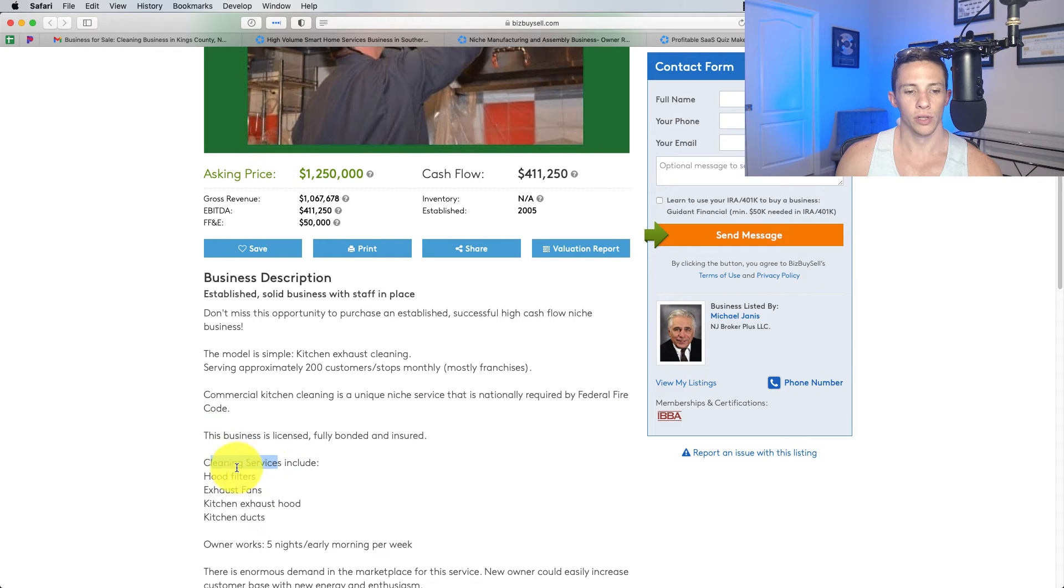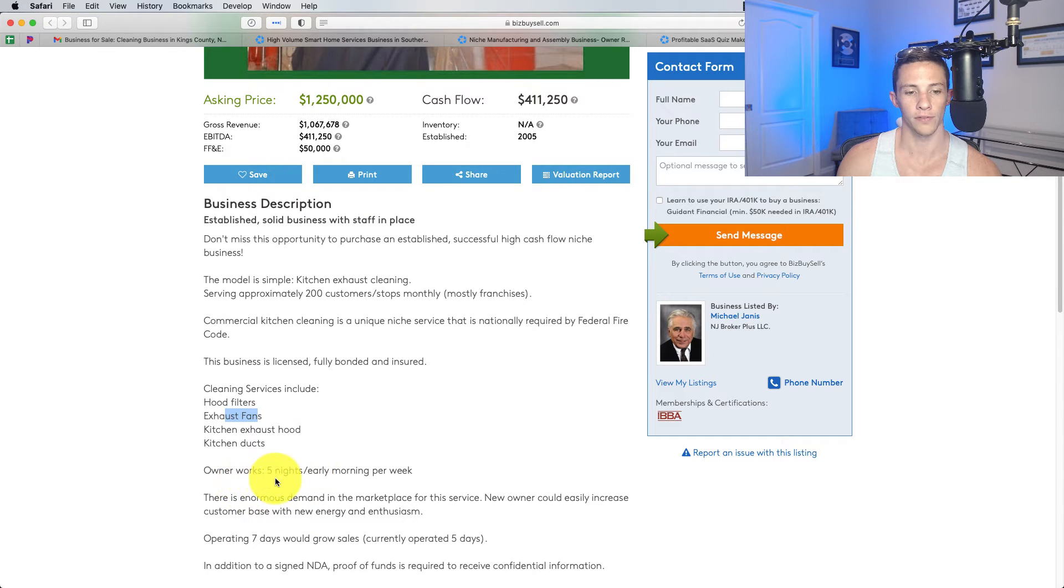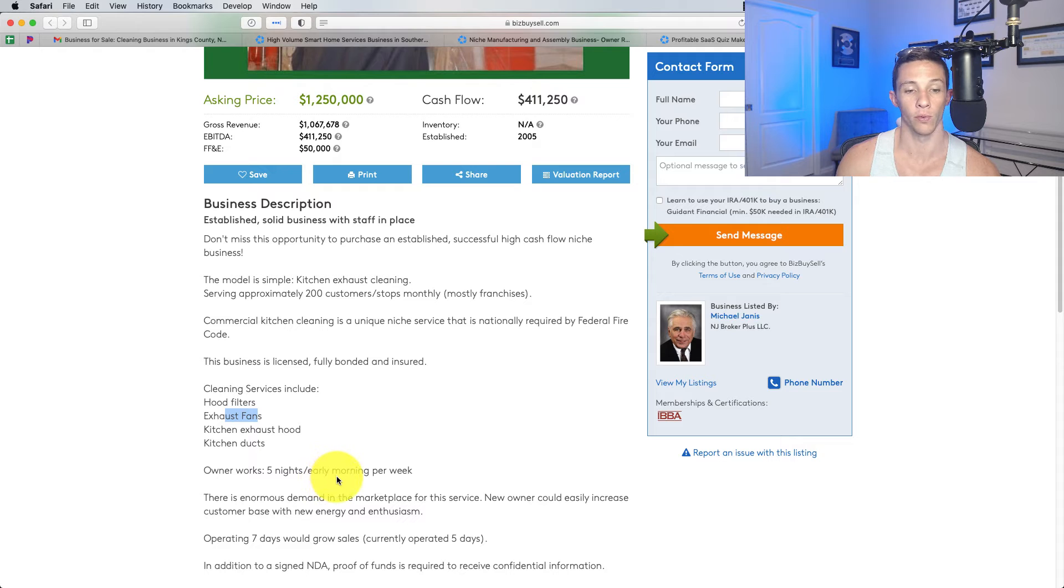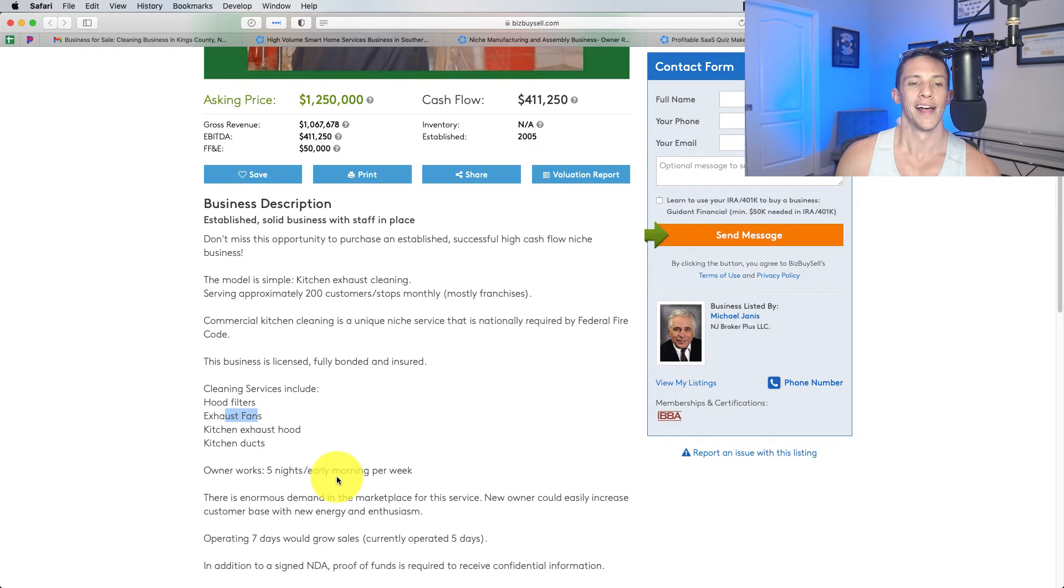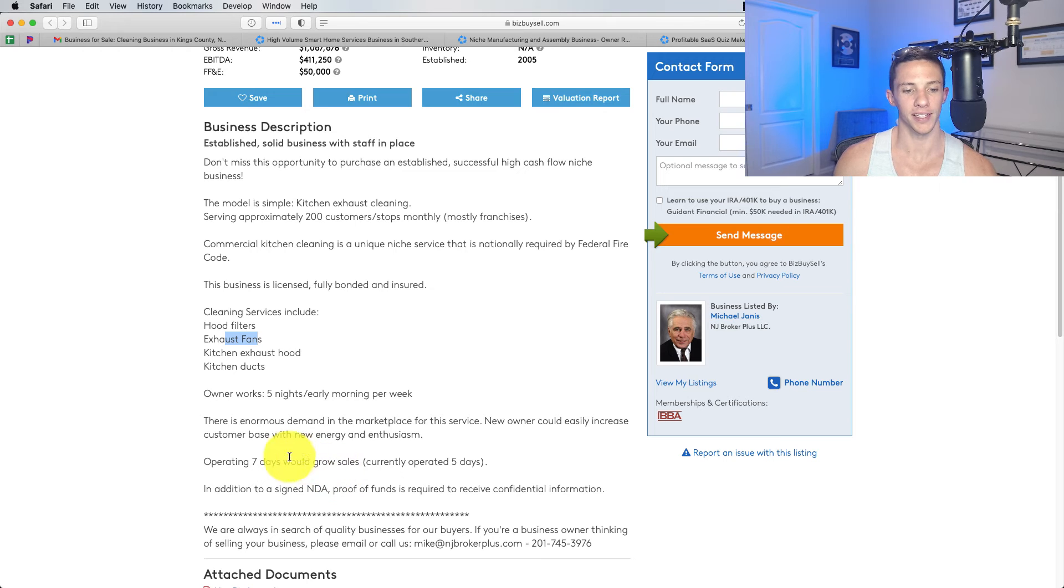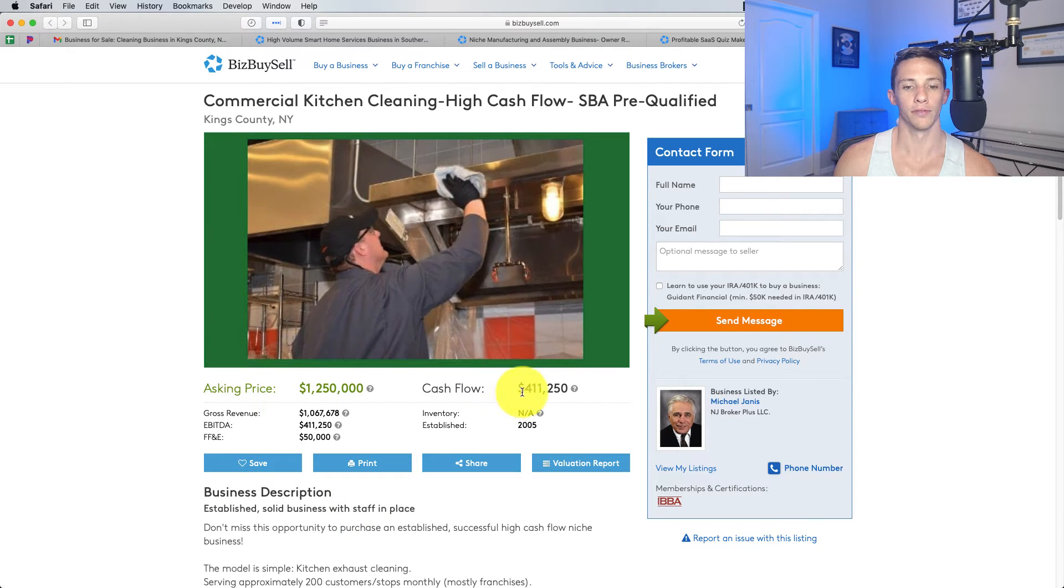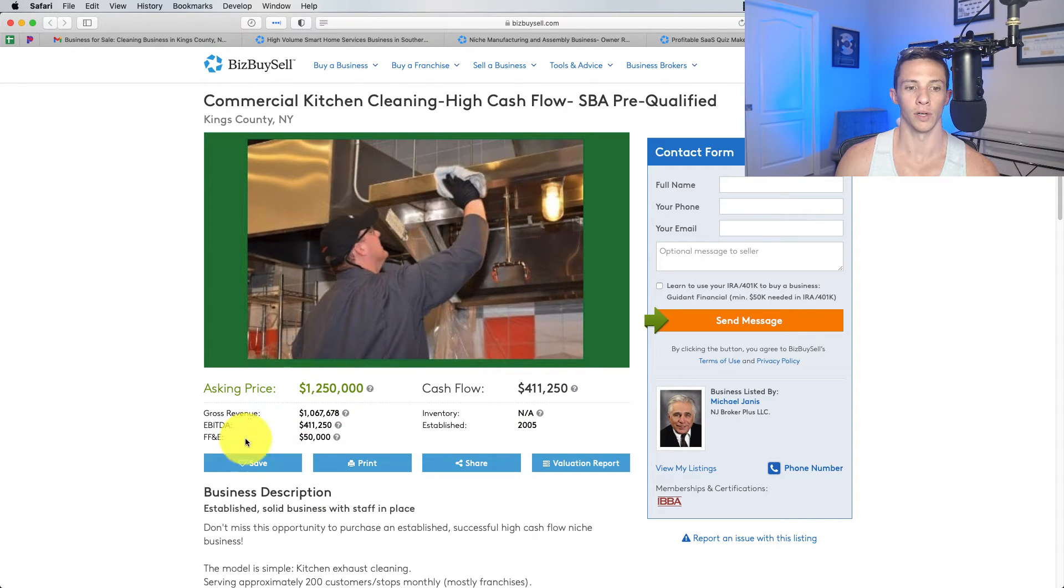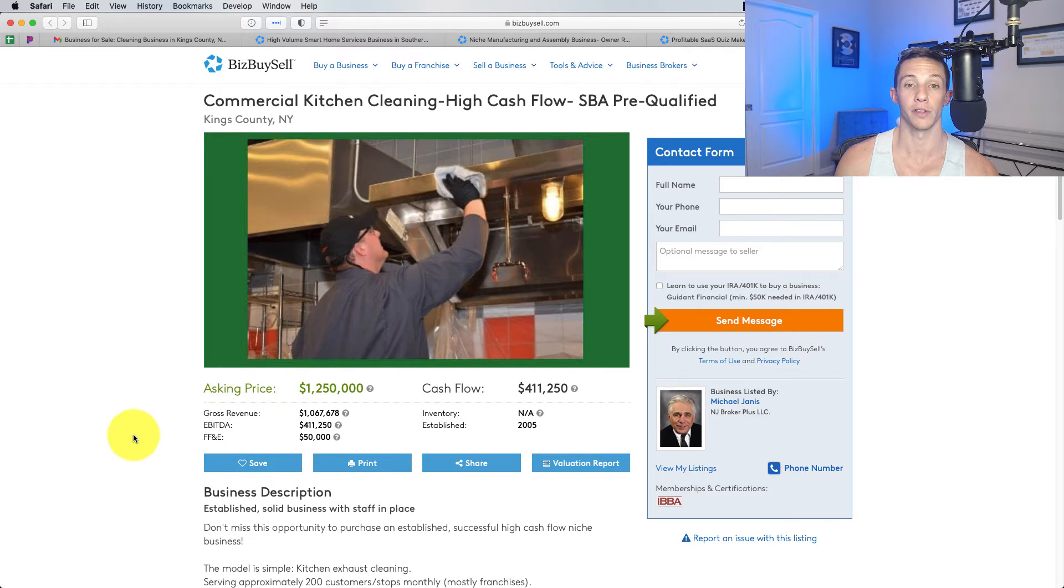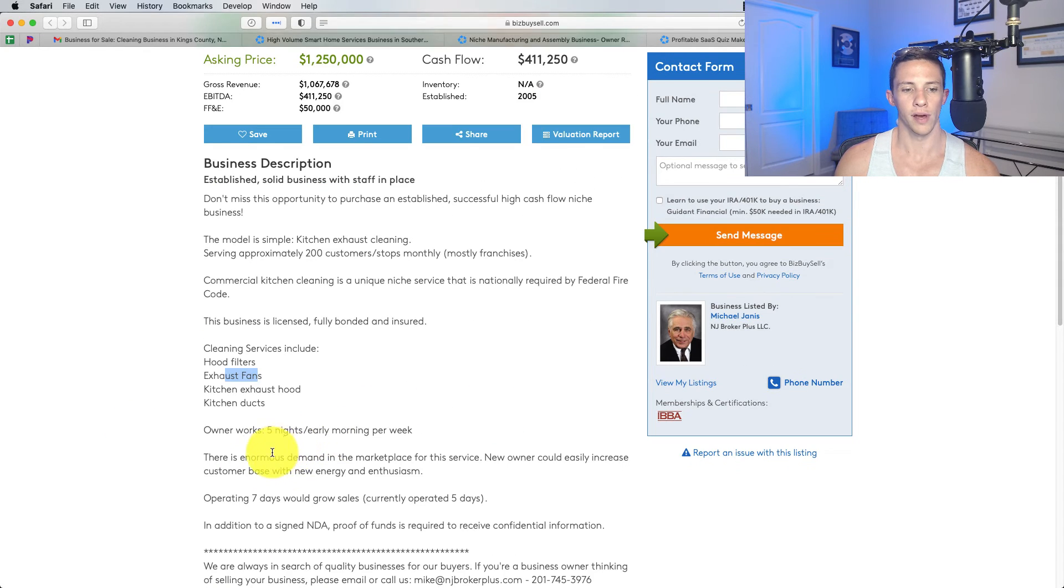Services include hood filters, exhaust fans, kitchen exhaust hood, kitchen ducts. Did not know about this. Owner works five nights slash early morning per week. So, the owner is out there cleaning these hoods, I'm guessing. And he's earning $411,000 and asking 1.25 million. Established in 2005.